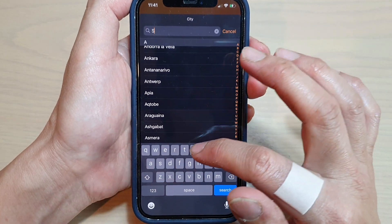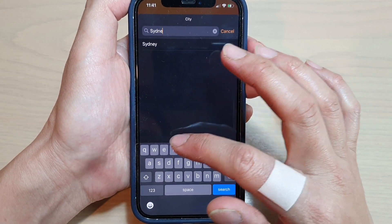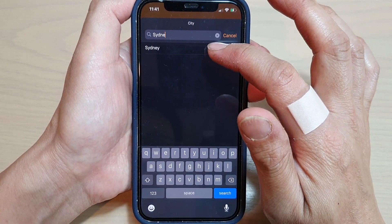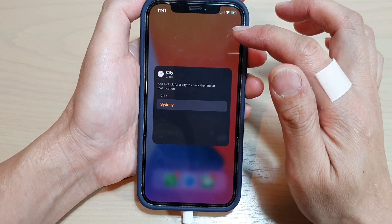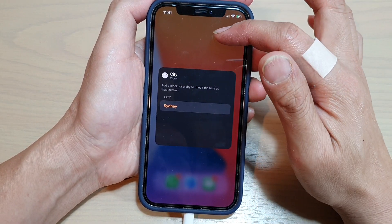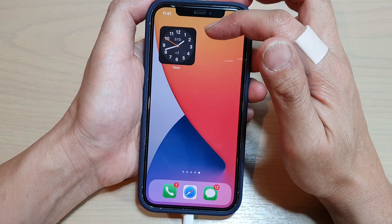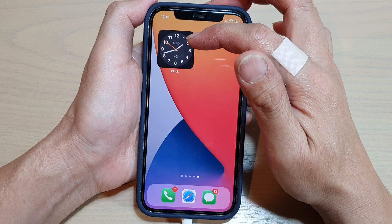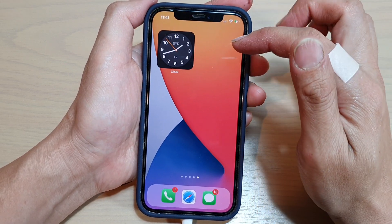So let's say I want to change it to Sydney — tap it, then tap anywhere outside on the screen and that will update the changes. And that's it.